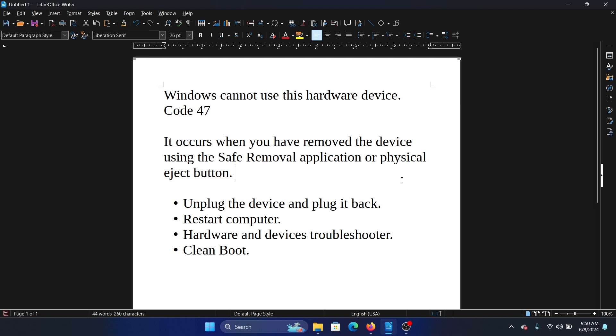One error says the hardware device is not available, but that's different. This one simply means you cannot use the hardware device even though it is available—it has been removed using the physical eject or safe removal application.